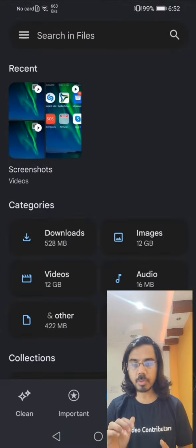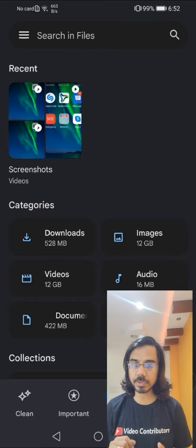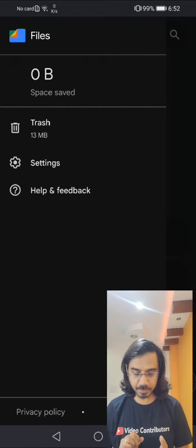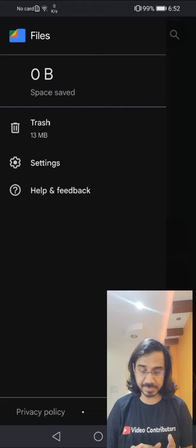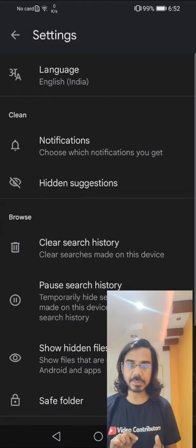On the top left corner, you will find three horizontal lines. You need to tap on that. Over here, you can see settings as an option. Tap on settings.